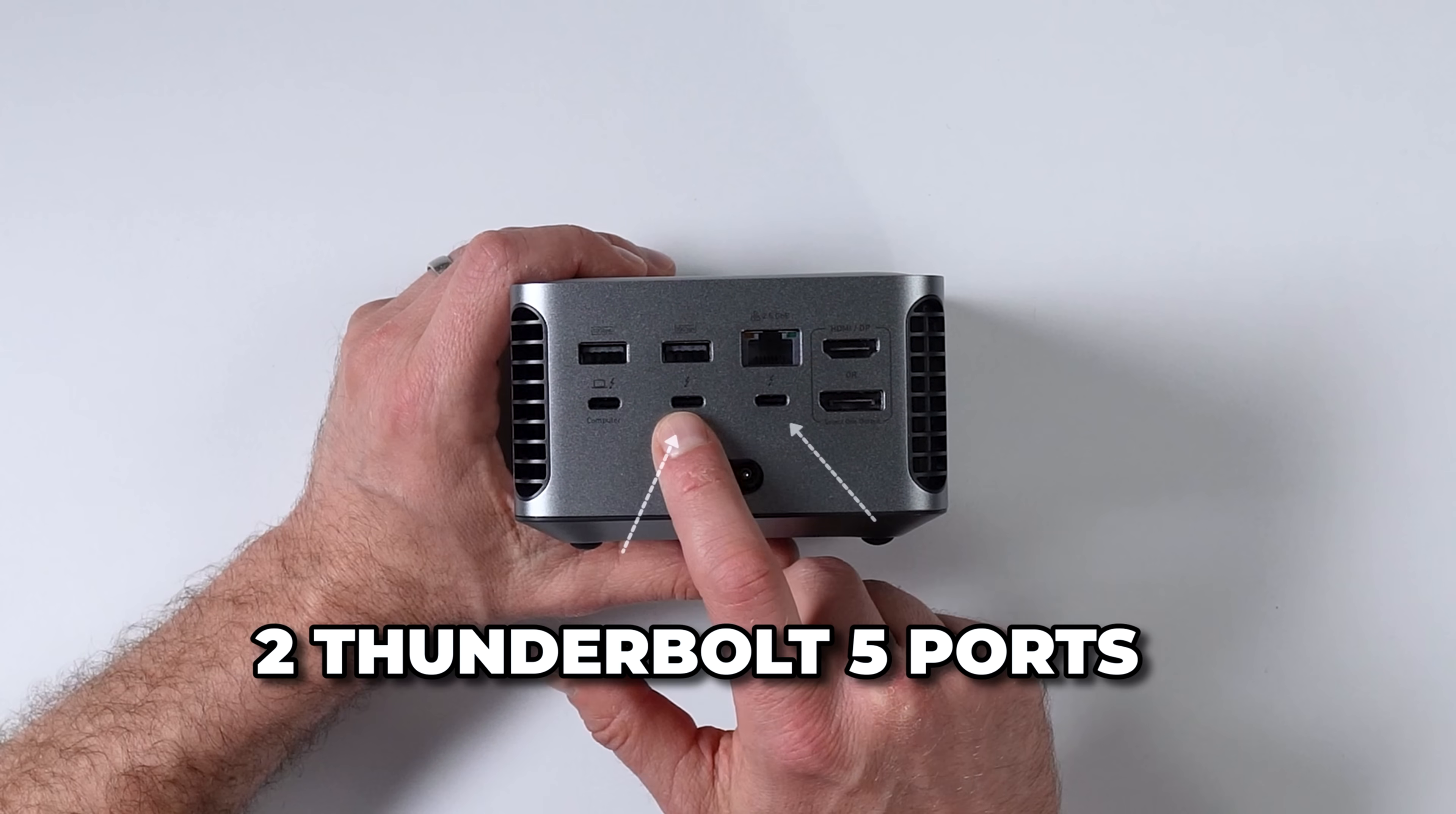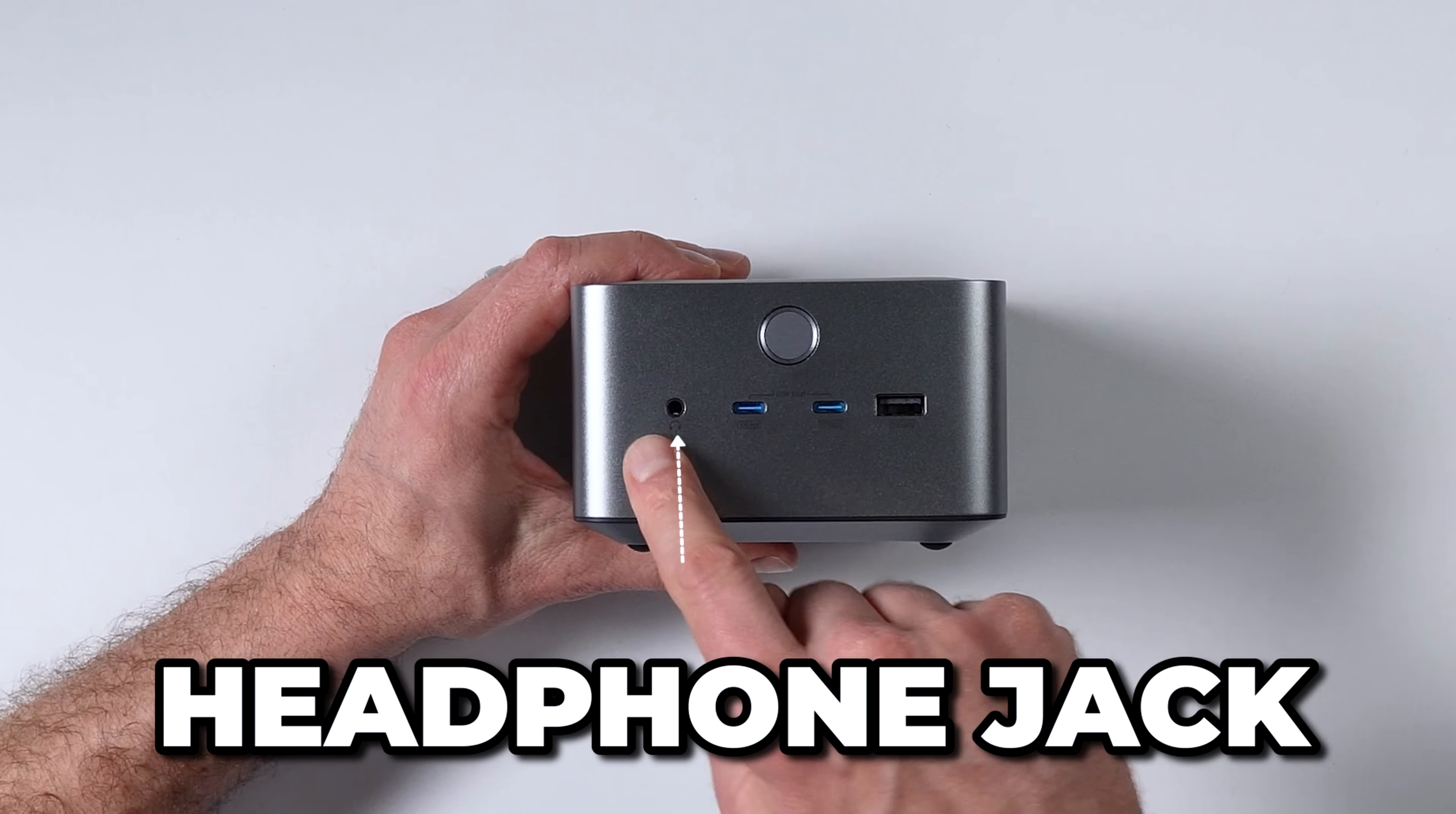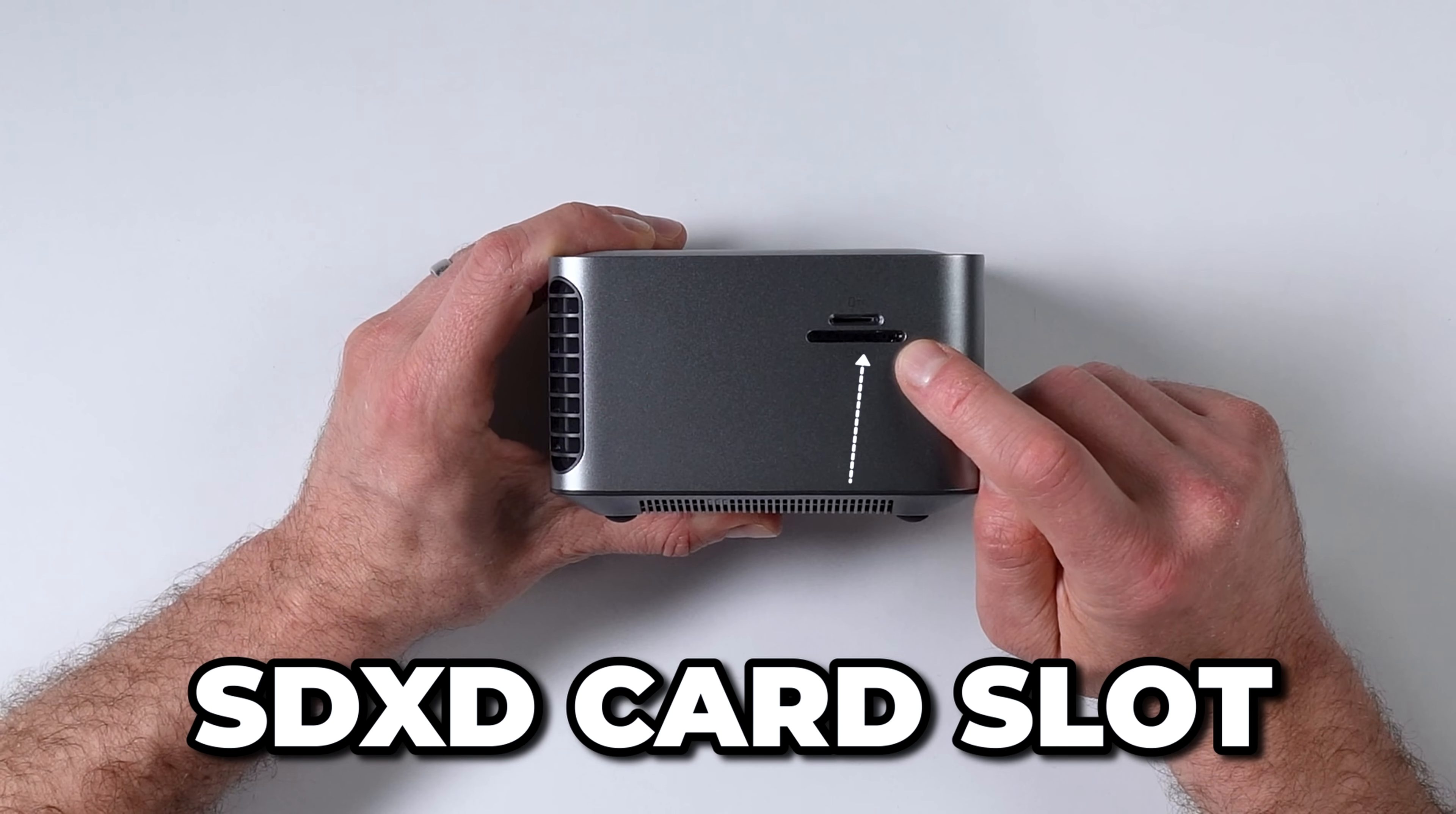First of all, you got your computer connection, two Thunderbolt downstream connections, both Thunderbolt 5. Thunderbolt 5, by the way, is 80 gigabyte per second speed, which is two times faster than Thunderbolt 4, and it goes up to 120 in burst mode in a single direction. That's useful for if you're running an 8K monitor. You have both DisplayPort and HDMI here, both 2.1. Two 10 gig USB-A ports—still very useful, I use those all the time.